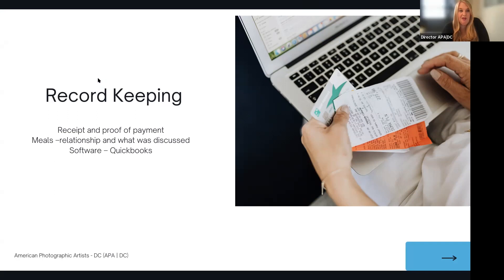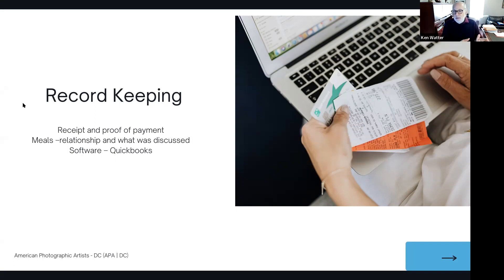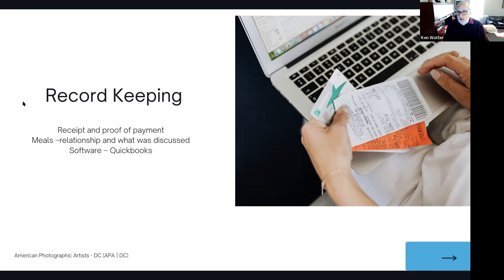Most states have pretty much the same deadlines for estimated income tax payments. Sales tax has all different dates depending on how much you do — some states will say if it's a small amount, you can do it annually; bigger amounts, quarterly; and even bigger amounts, monthly. A question about meals and entertainment: meals are deductible at 100% for 2021 and 2022. Entertainment is not deductible at all — that means tickets to events, golf outings, that kind of thing. Not food.